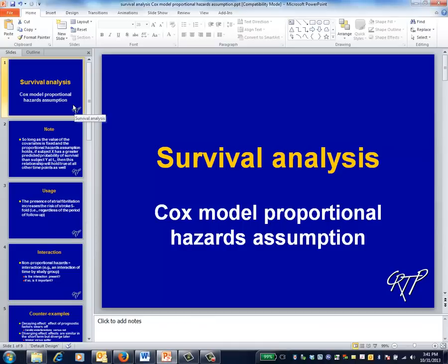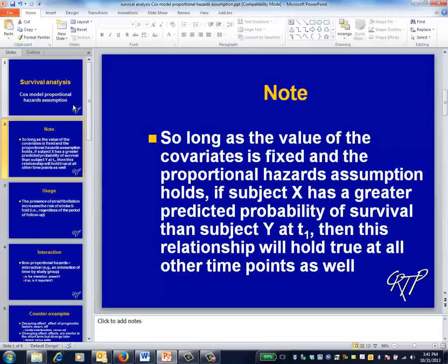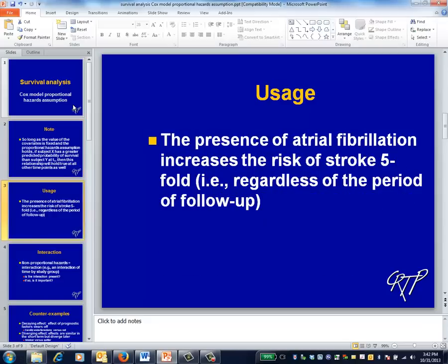This is the survival analysis video on the proportional hazards assumption in the Cox model. If the proportional hazards assumption holds, a patient with a greater probability of surviving at time 1 will have a greater probability of surviving at all other follow-up times as well. As an illustration, if e to the beta 1 associated with the diagnosis of atrial fibrillation is 5, we can simply say that atrial fibrillation increases the risk of stroke by a factor of 5, without having to quantify this according to the length of the follow-up period.